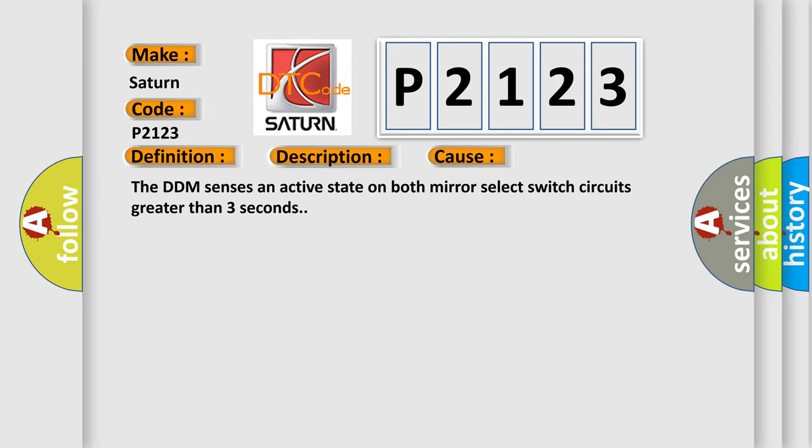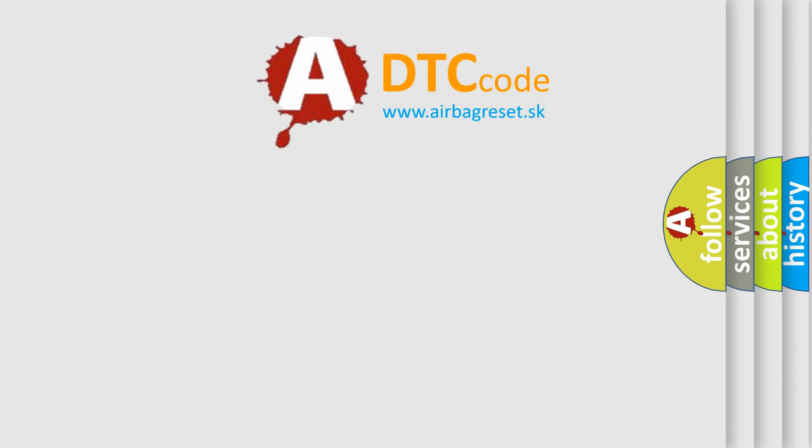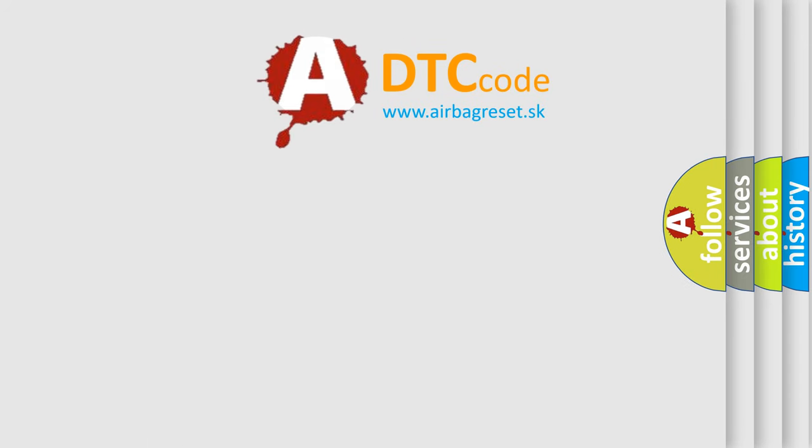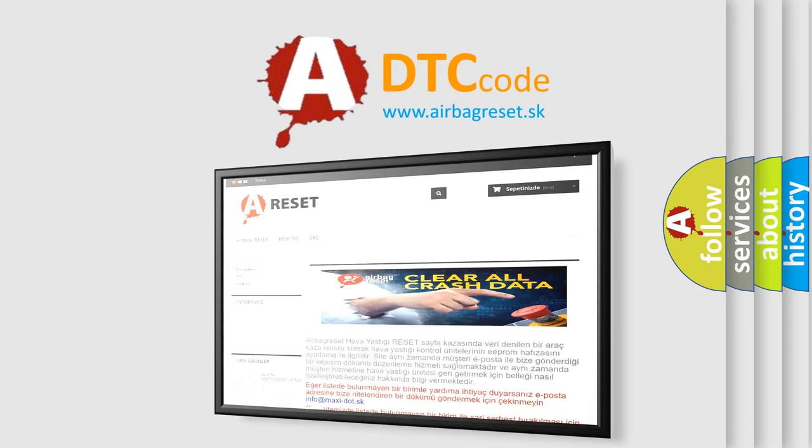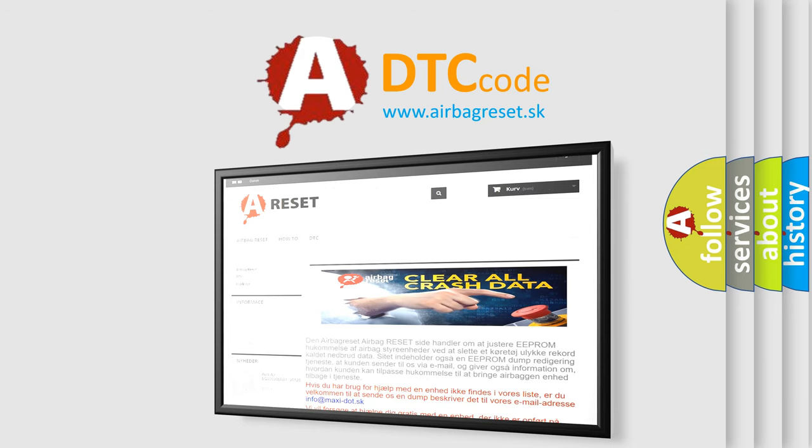The Airbag Reset website aims to provide information in 52 languages. Thank you for your attention and stay tuned for the next video.